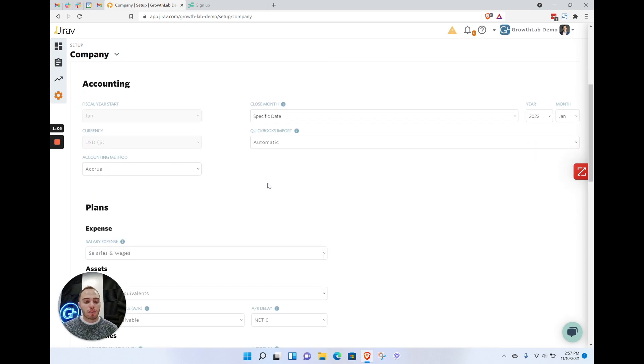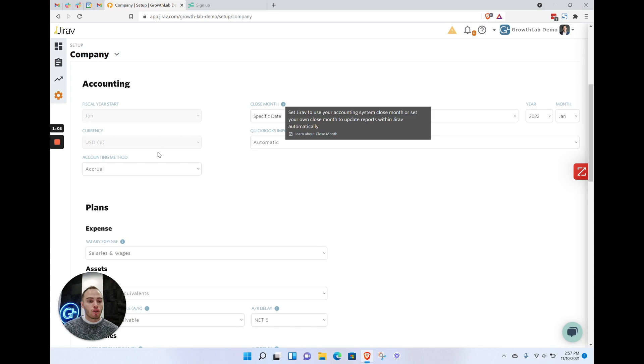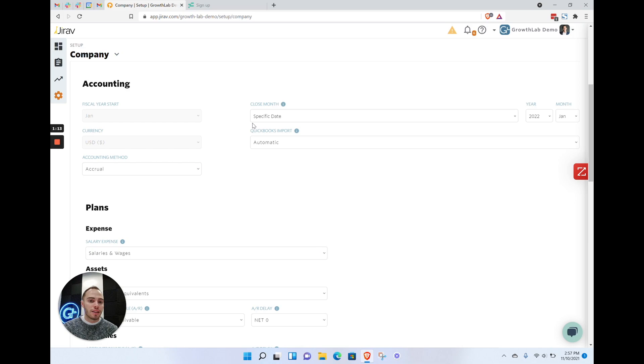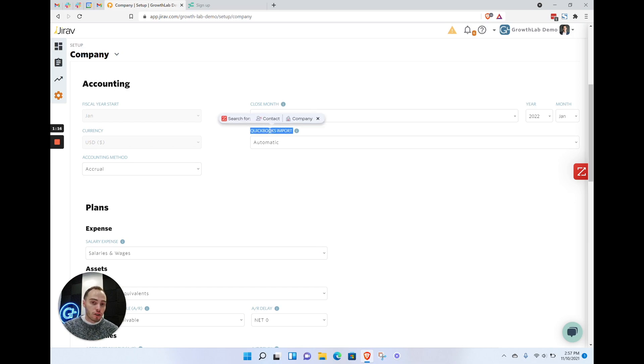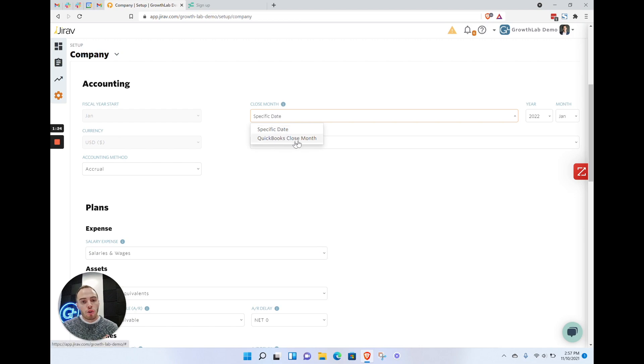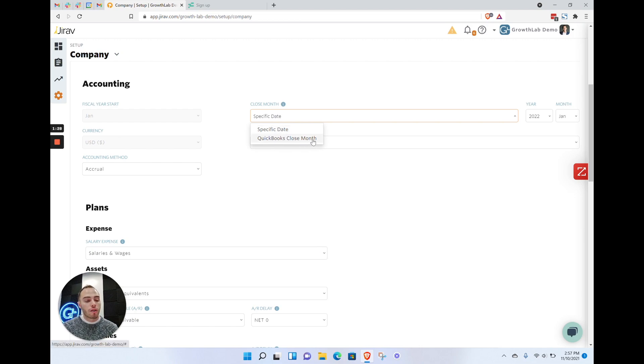Then down to the accounting section. In the accounting section, the two main things you're going to want to look at are the QuickBooks import and the closed month. This model has QuickBooks, but if you use Xero or NetSuite, the settings are pretty much the same.